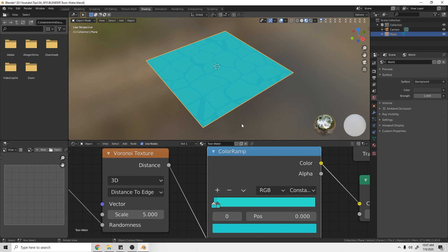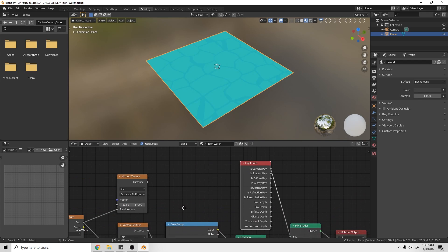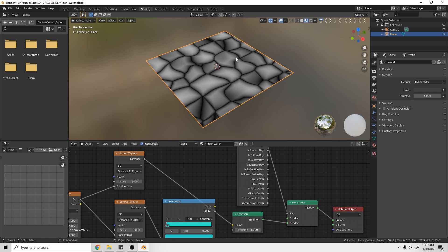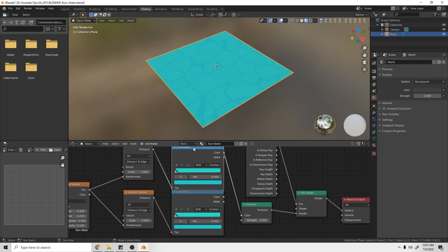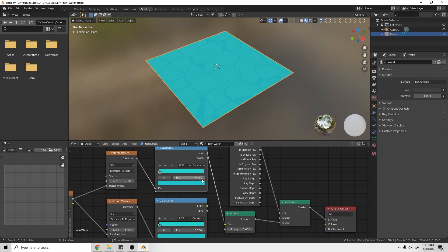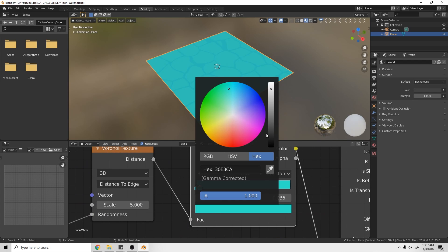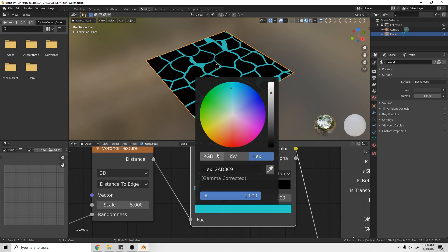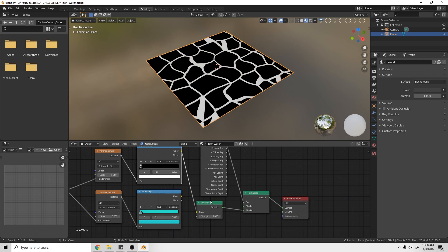Now for the top Voronoi (the foam layer): plug its Distance to Edge output into the Emission so we can preview it. Duplicate the Color Ramp and attach it to this top layer. Since this is the foam, make it black and white — set the right stop to completely black and the left stop to 100% white using the RGB sliders.